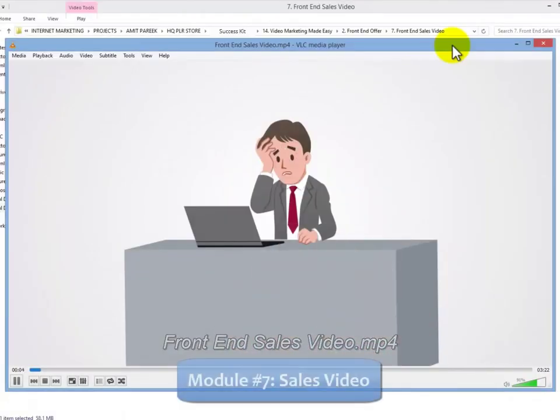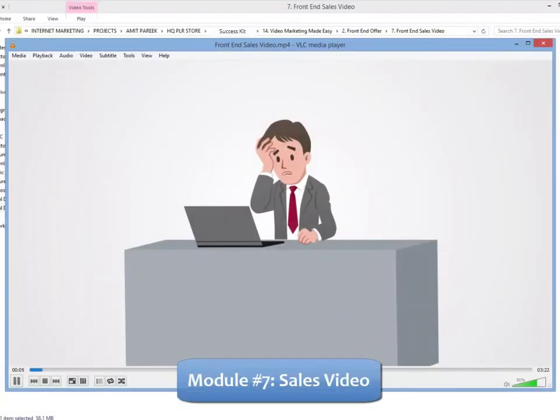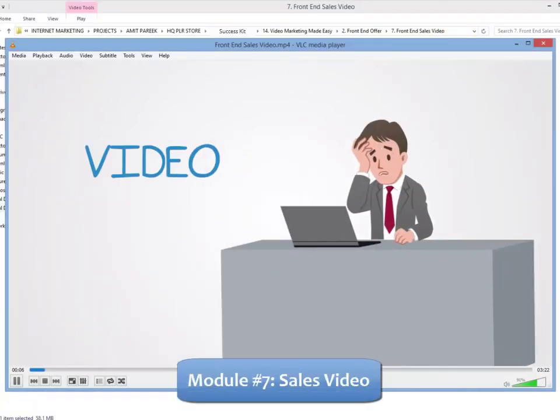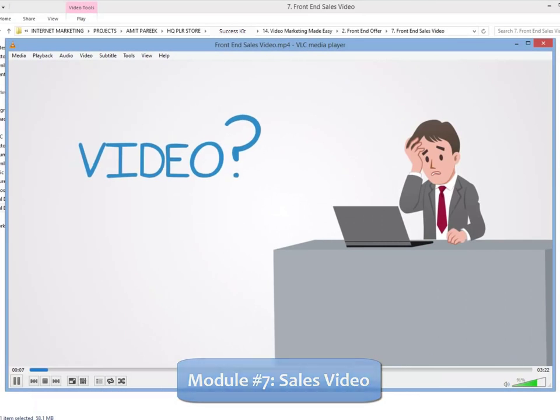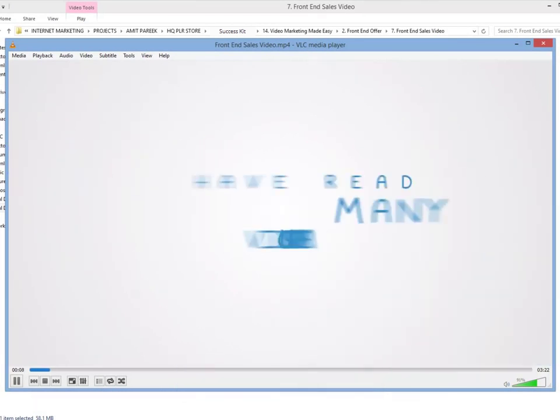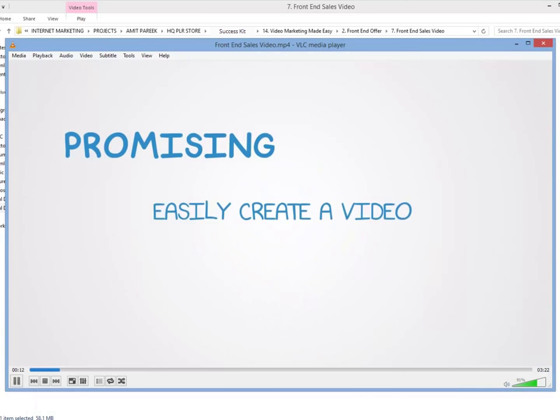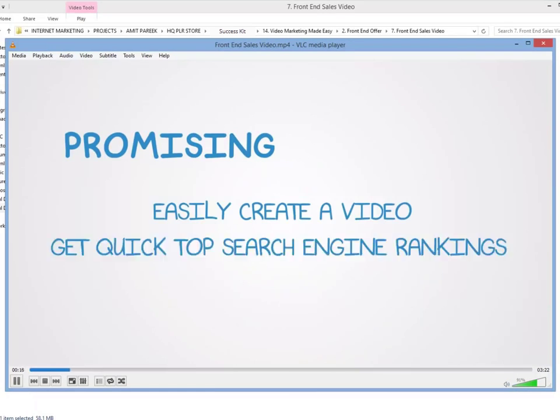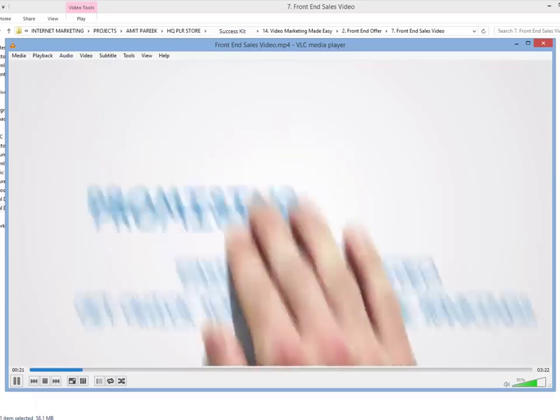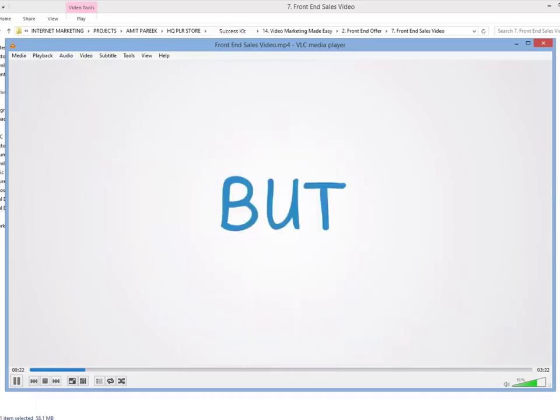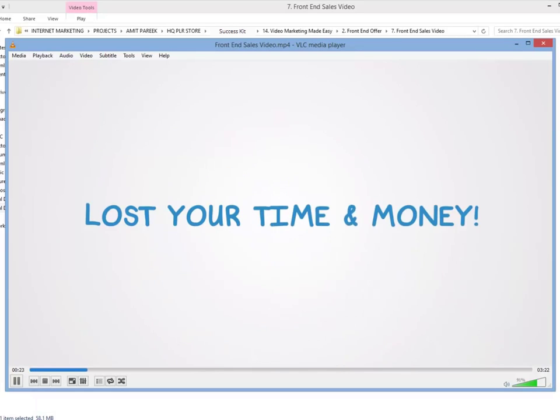Module 7: Doodle Style Sales Video - Everybody loves videos. It's a fact that video is being used on almost every single sales page you come across. That's why we've decided to do what the gurus are doing. That is, add an expensive doodle style video on the sales page to skyrocket your conversions right at the beginning.